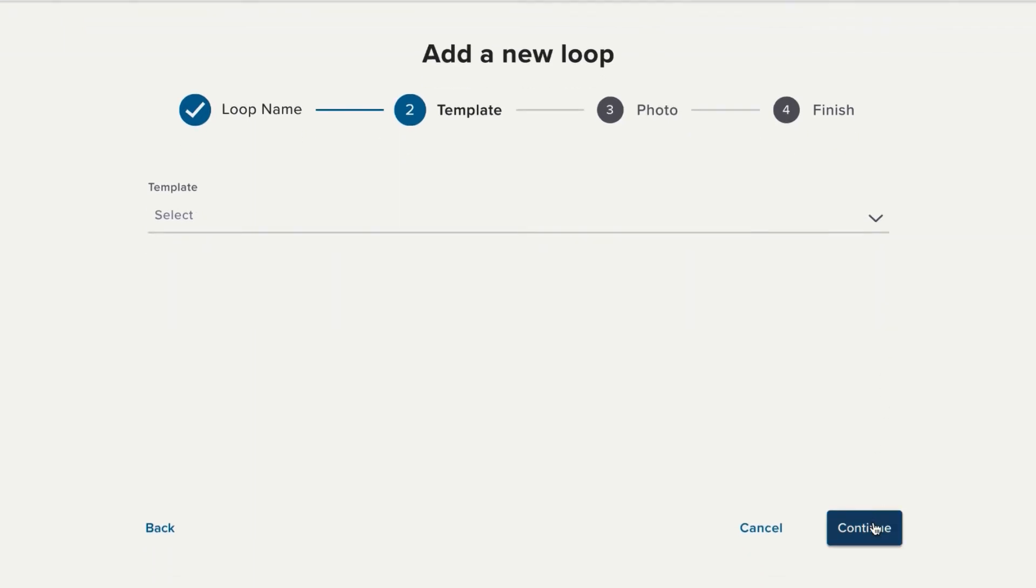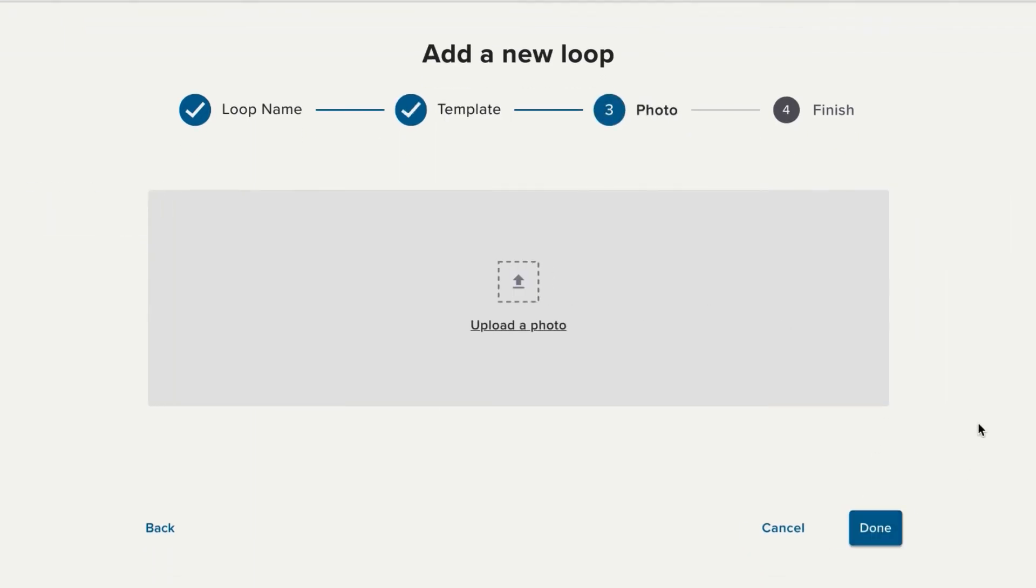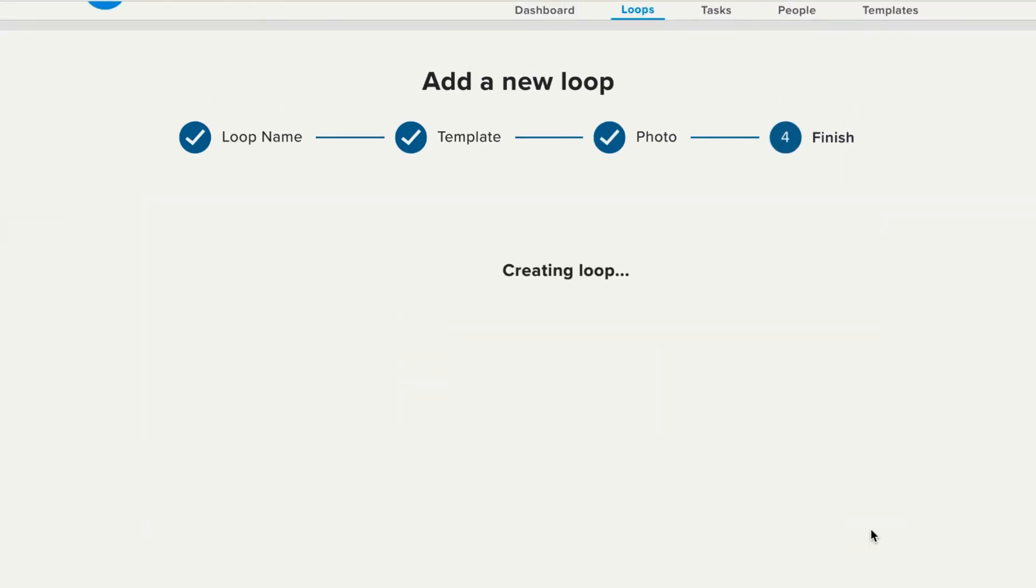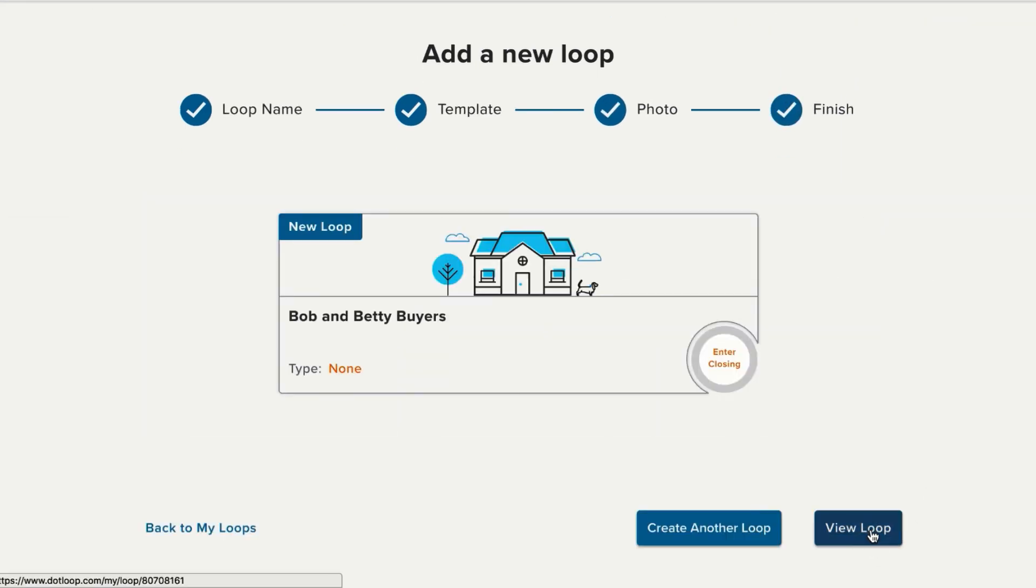Next up, I can add a photo. You can add a photo of the property or of your clients. And then once you click Done, Dotloop is going to create the loop for you.